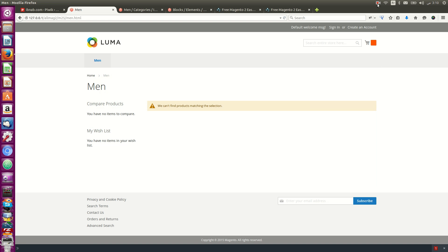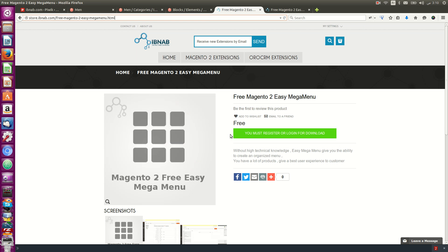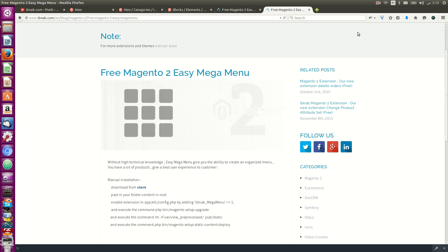The EZ Mega Menu - thanks for watching. You can get it from our store. Just create an account, confirm from your email, and you can download it. Thanks!